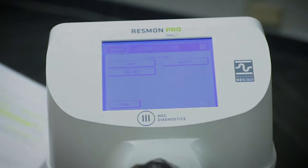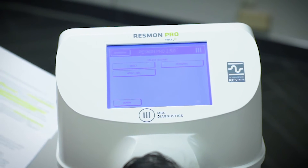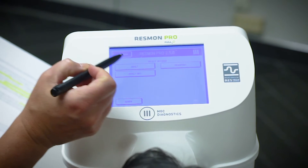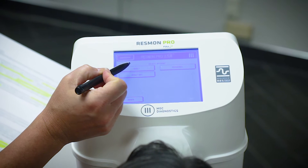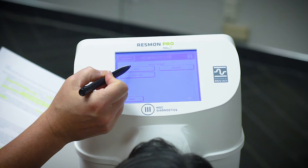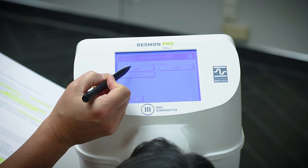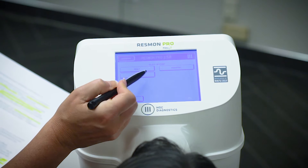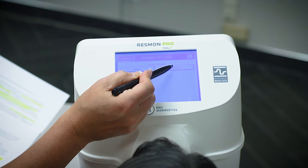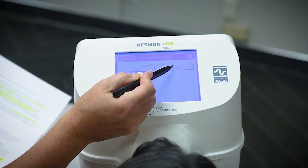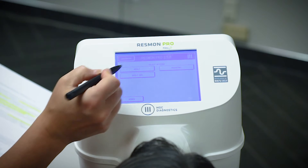Let's begin testing using the Resmin Pro. The user can program accounts, perhaps one per type of disease, doctor, or study. What we have is one for adult, adult obstructed, and pediatric with different frequencies.